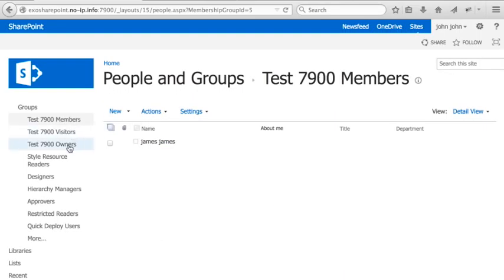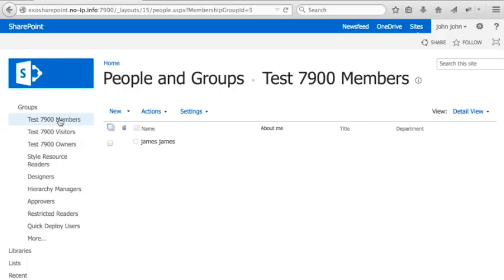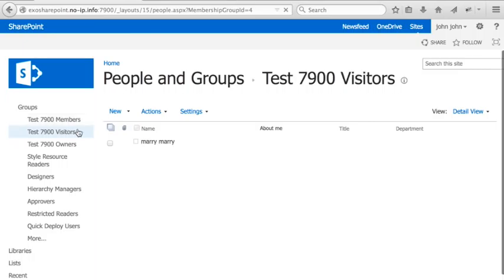Now, our SharePoint site here has three main users. Beside John, who is the owner with basically full control, we have James. James is a member with edit permissions. We also have Mary. She's a visitor. She can only see and read files. She cannot modify them.